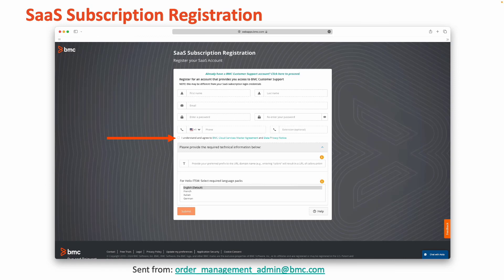Next, you'll want to review the two documents shown, the BMC Cloud Services Master Agreement as well as the Data Privacy Notice. Once you've had a moment to look them over and agree to the terms, click the box to show that you understand.